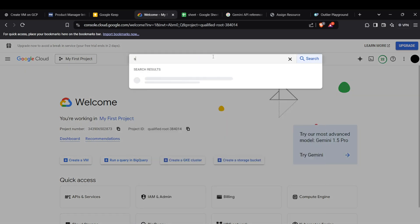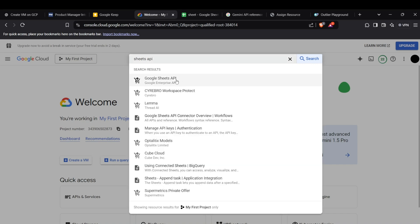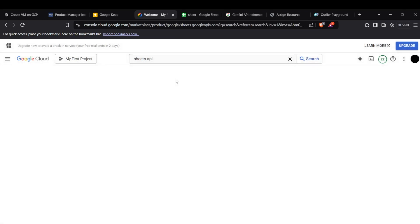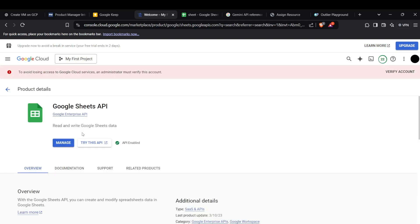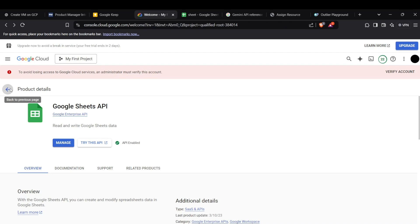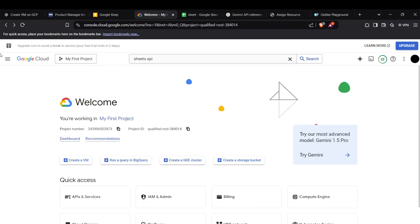Search for the Sheets API — you need to enable this API. If it's not already enabled in your console, it will show the 'Enable API' button instead. After enabling it, you can download your credentials files for your Google account.